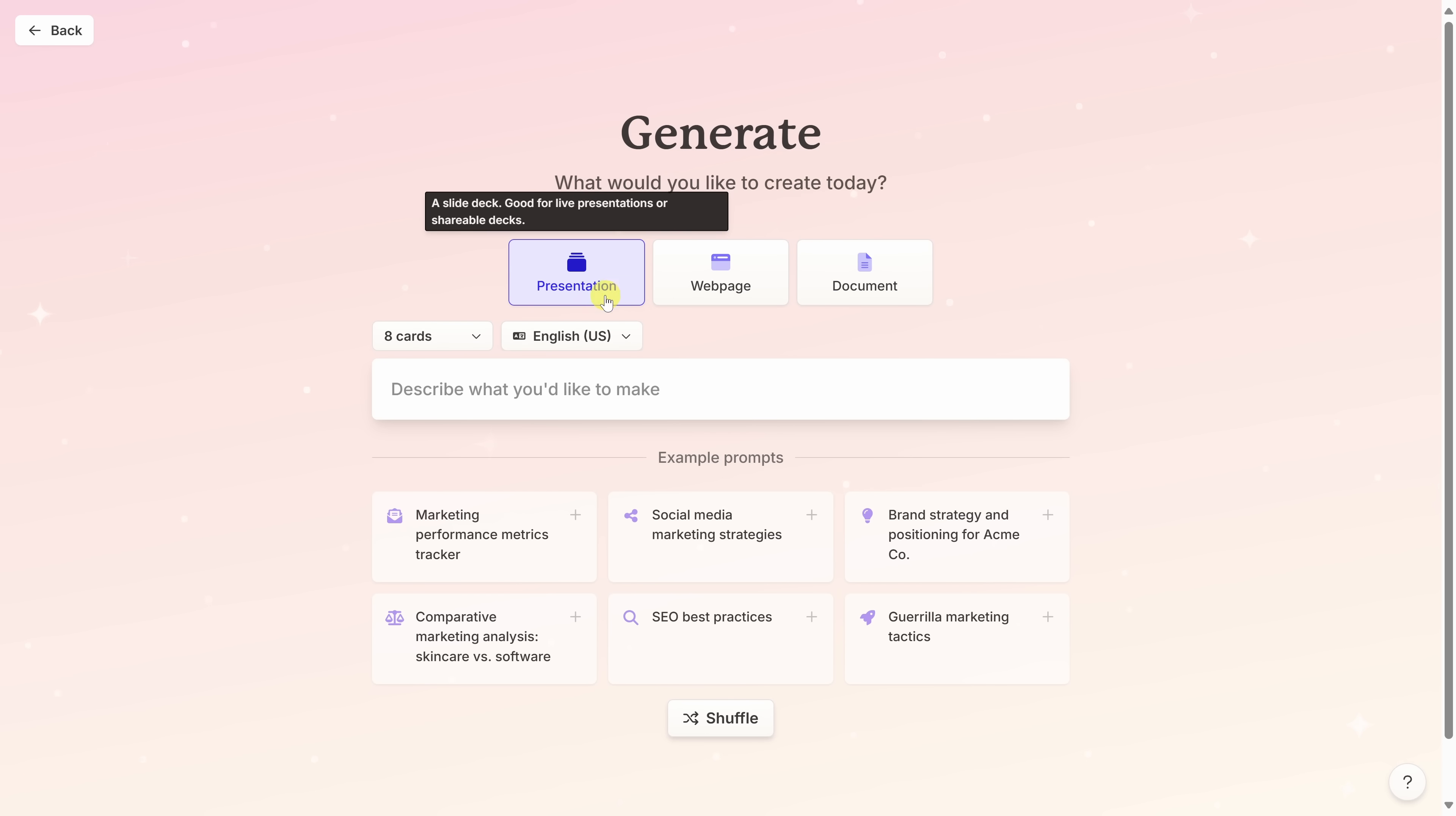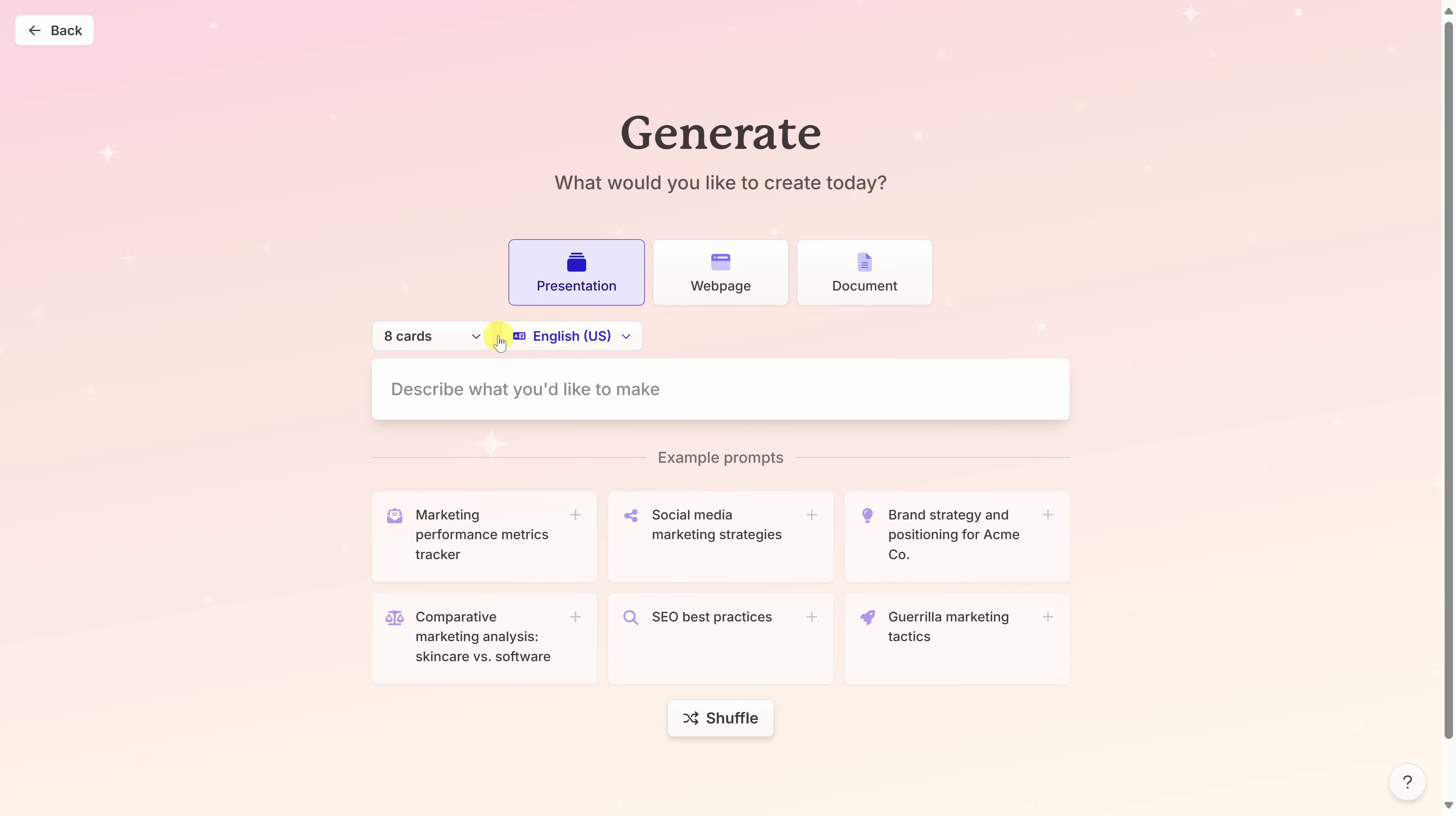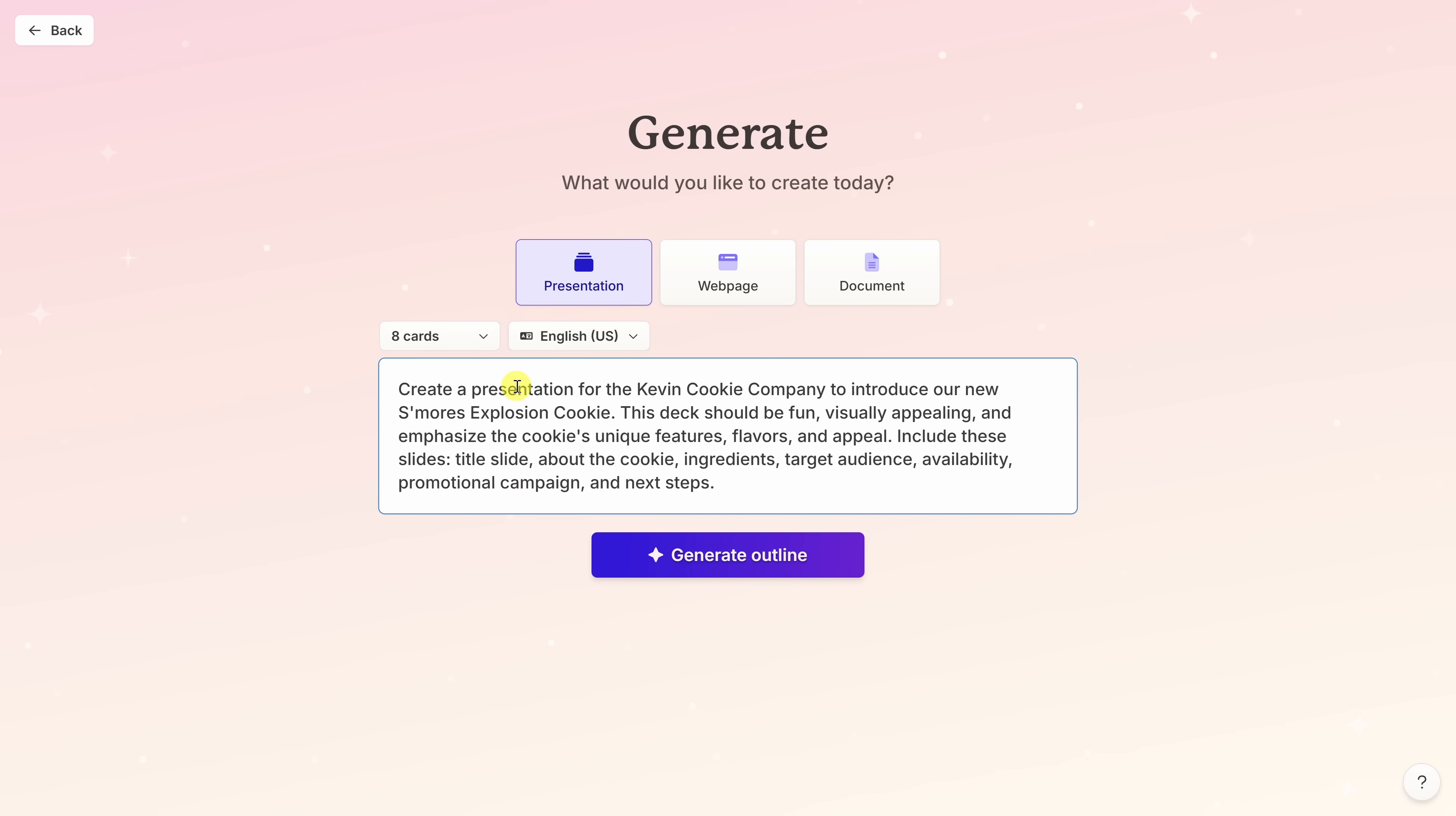Next, we can configure how many cards we want and a card is essentially a slide in a presentation. When I click on this dropdown, with the free plan, you can create up to 10 cards. If you want more than that, you'll have to go with one of the premium plans. For this, I'll stick with eight. Right underneath that, I have this text field where I can type in my prompt.